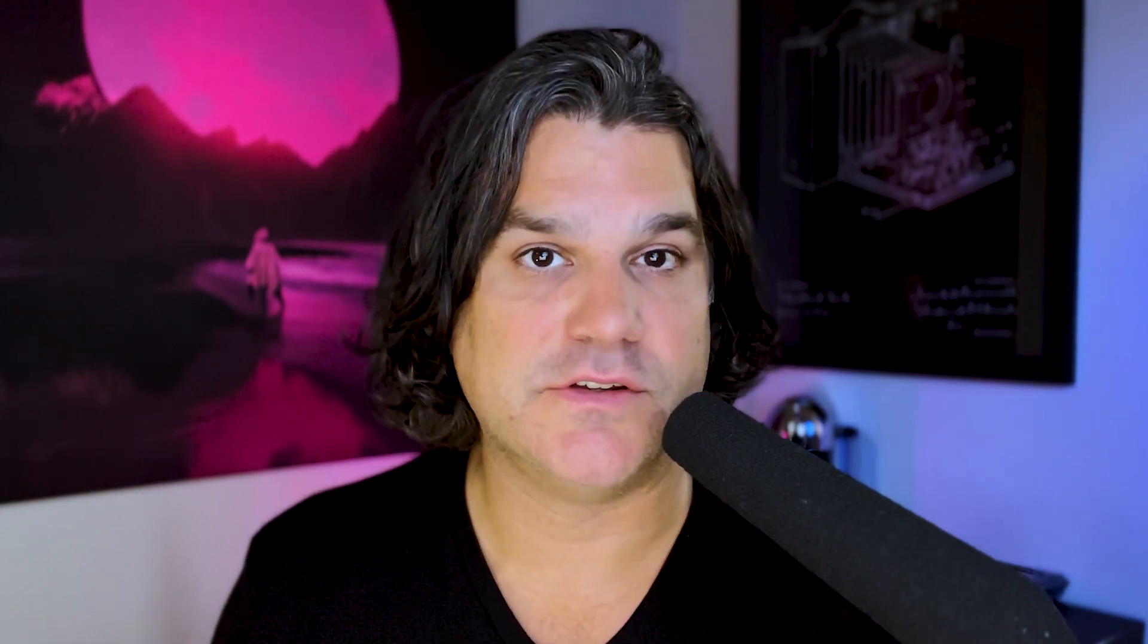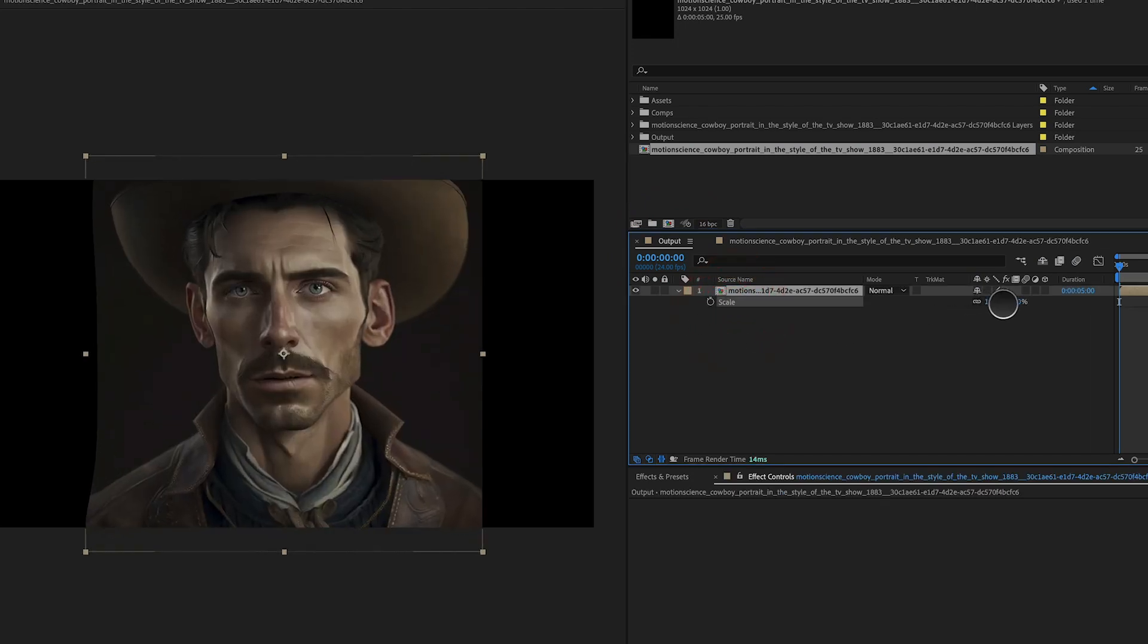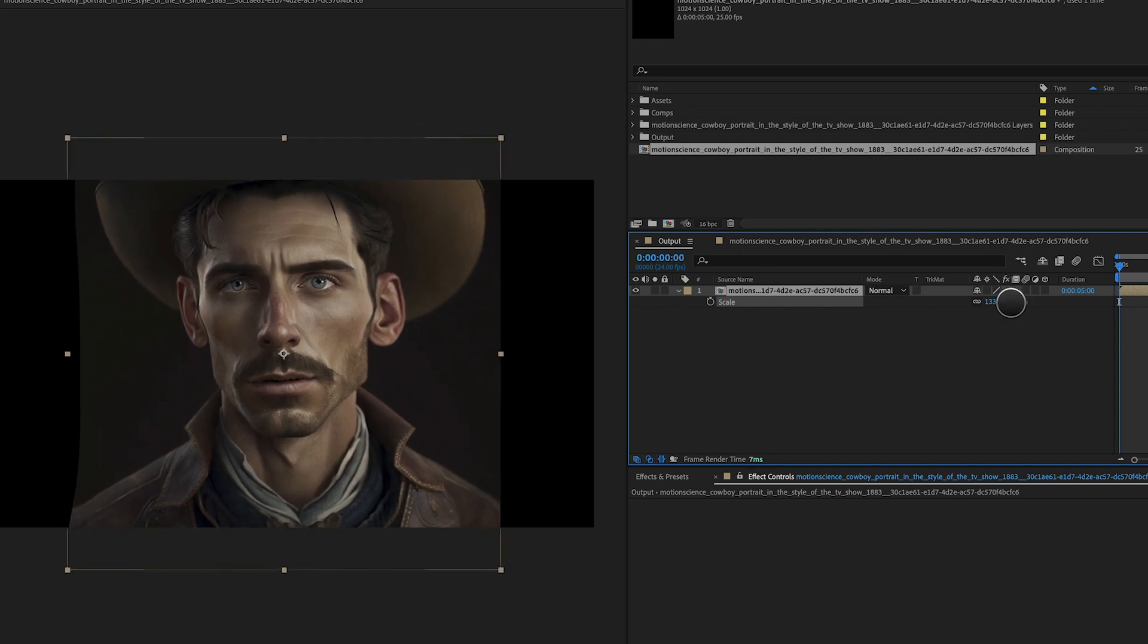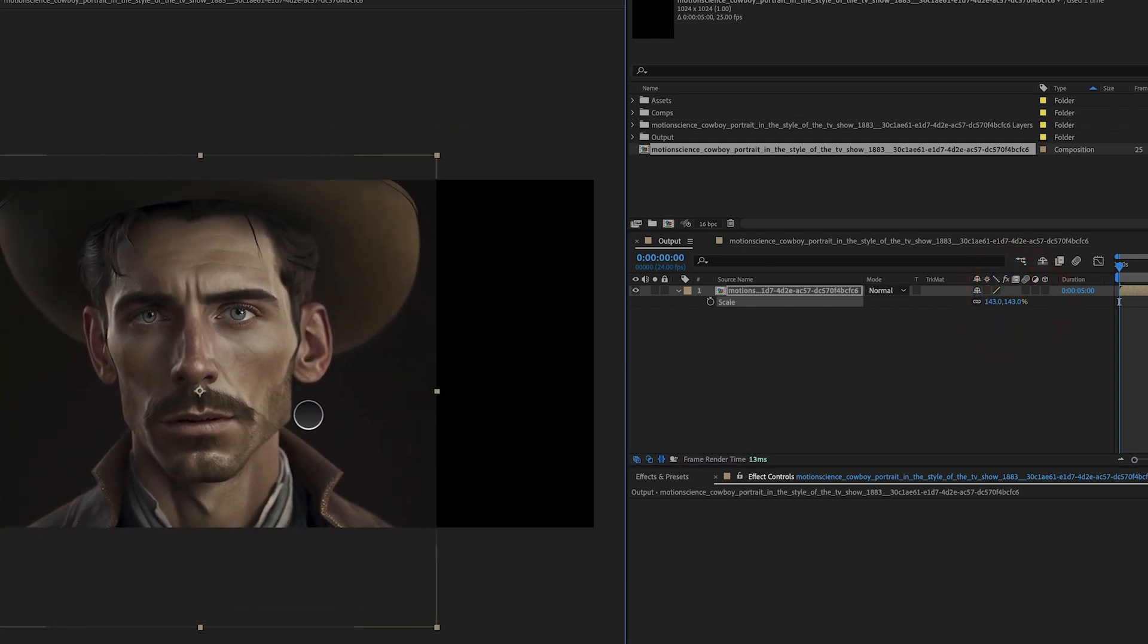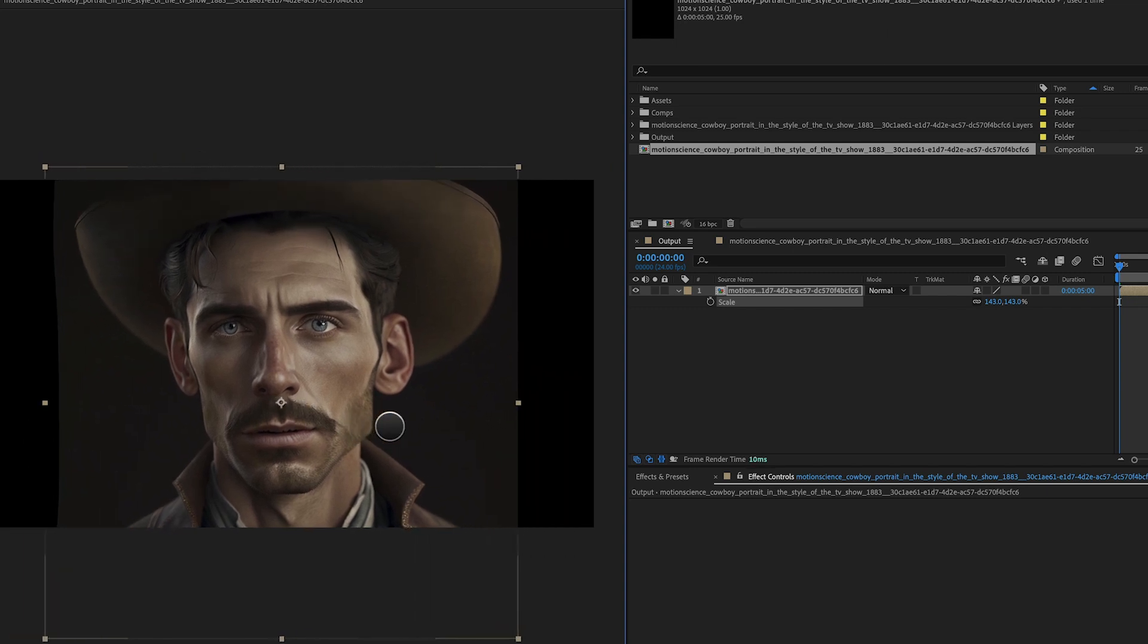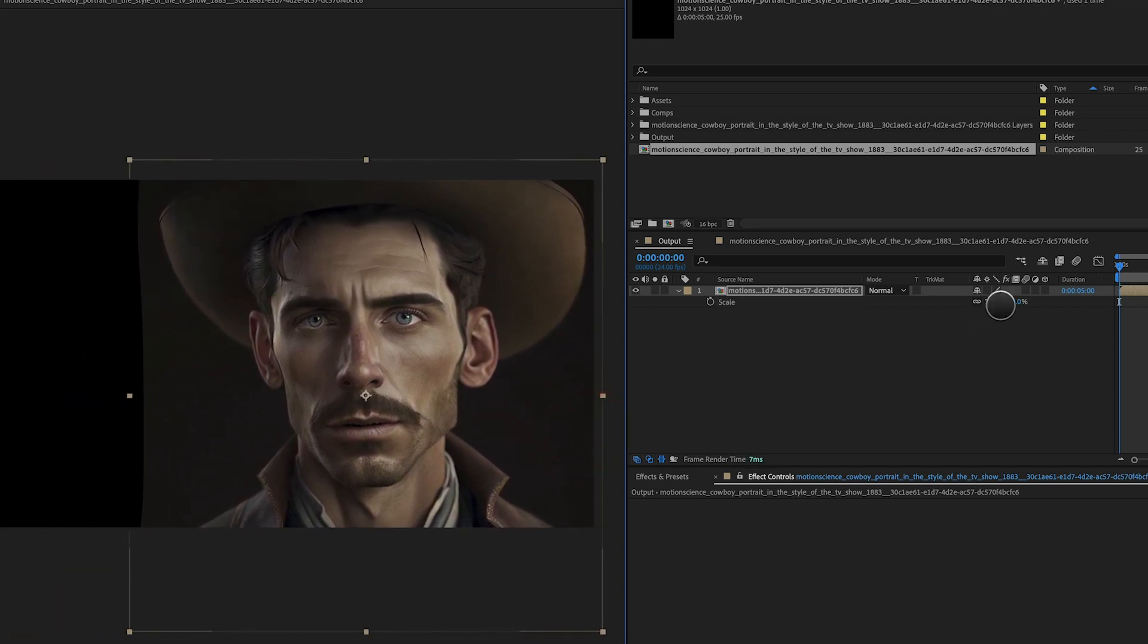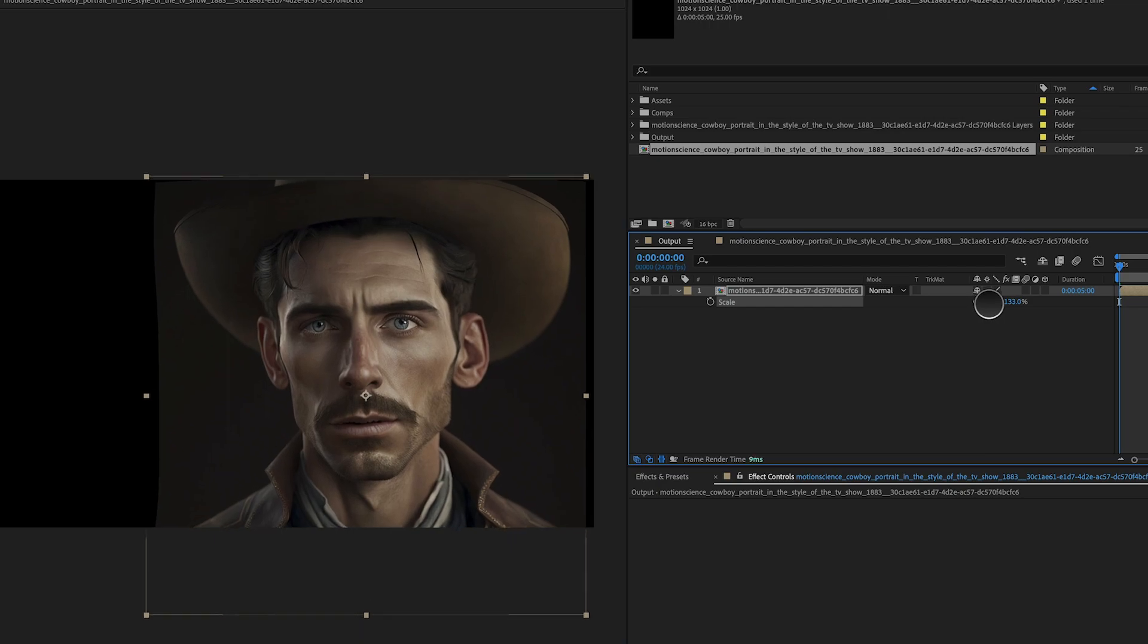After creating the displacement effect on the cowboy layer, it's time to position the portrait in the final composition. Start by creating a new composition and drag the cowboy portrait layer into the timeline. Then position the portrait according to the rule of thirds. By following the rule of thirds when positioning the cowboy in the composition, we can create a more visually interesting and compelling shot that draws the viewer's attention to the most important elements in the frame.